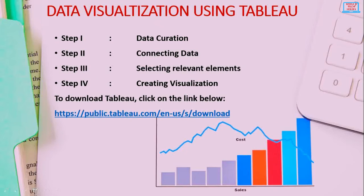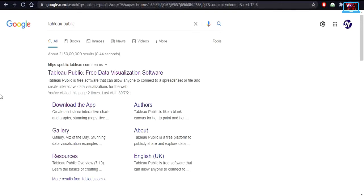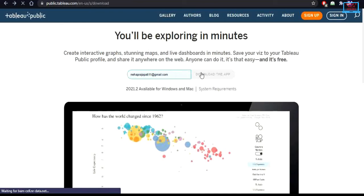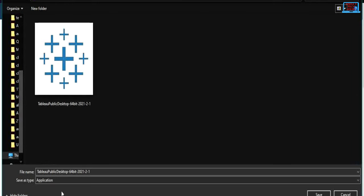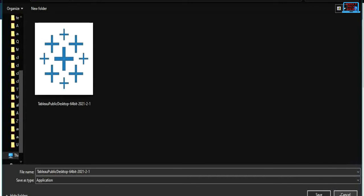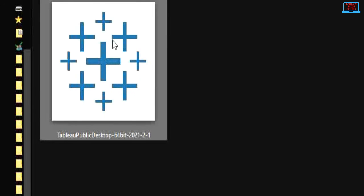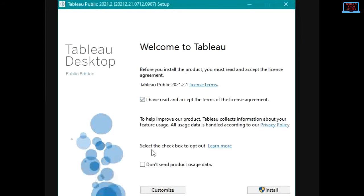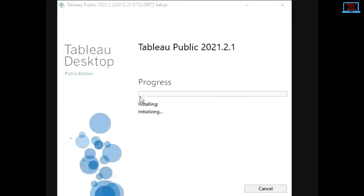To download Tableau, you can type 'Tableau Public' in Google and click the download app link. Enter your email ID and click 'Download the App' and wait for the download to start. A window will open and you can click Save. Once the setup is saved in your chosen folder, right-click the installer, click Open, then click Run. In the installation window, tick the option to not send product usage data, then click Install and wait for the progress bar to complete.